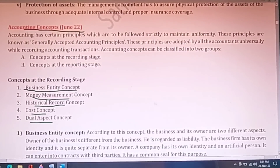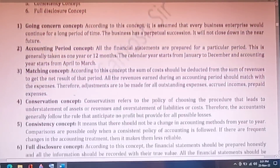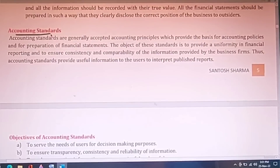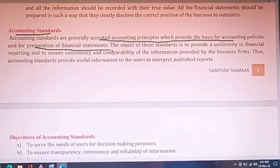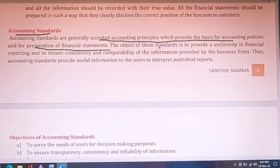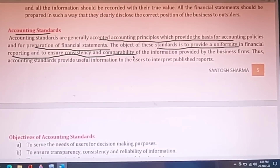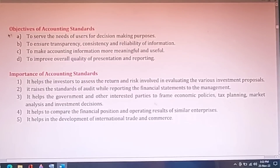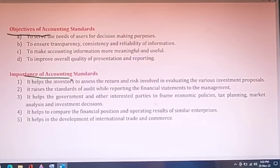These concepts have been explained in previous videos. Moving on to accounting standards — these are generally accepted principles which provide the basis for accounting policies and for the preparation of financial statements. The main objective of these standards is to provide uniformity in financial reporting and ensure consistency and comparability all over the world. You must not miss accounting standards and also why these standards are important for a business enterprise.